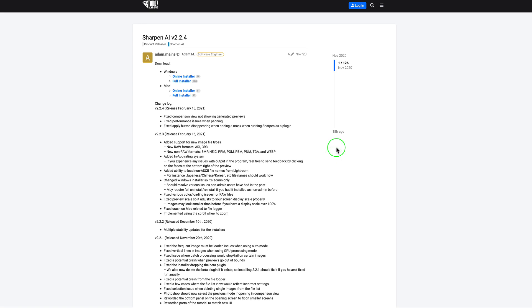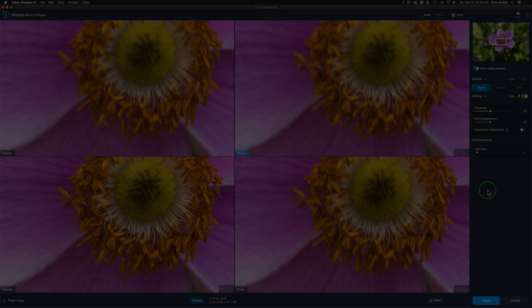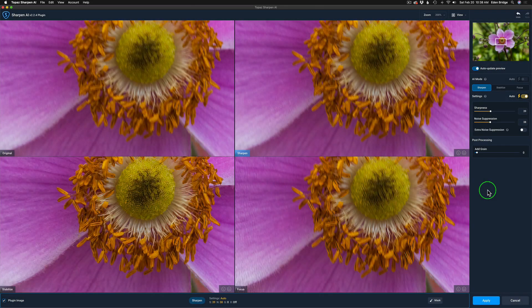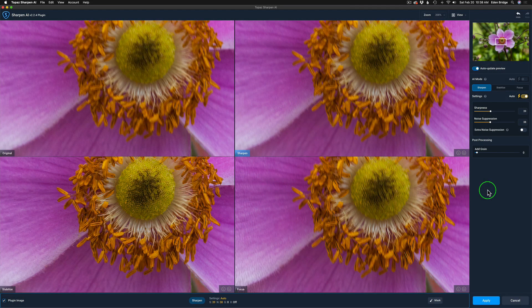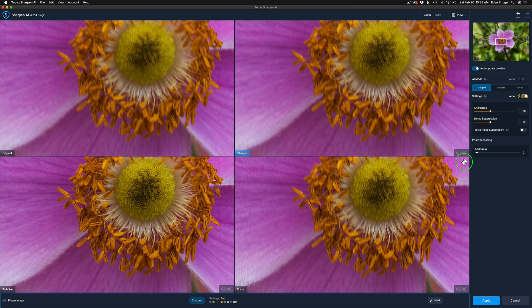And now that you know how to go to the change log, just go under version 2.2.3 and read all the changes in here. They're mostly under the hood changes. Very good changes. There's one cosmetic change and I'll show you that here in a second. And now we're back in Sharpen AI, and here's the cosmetic change.